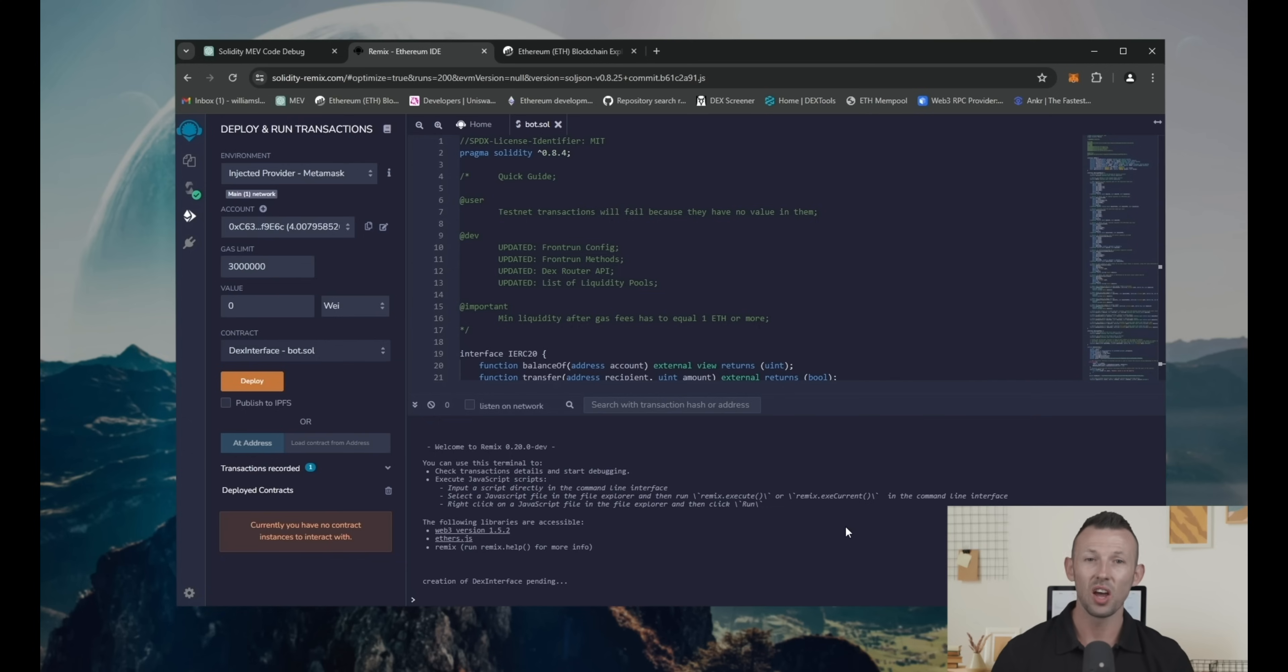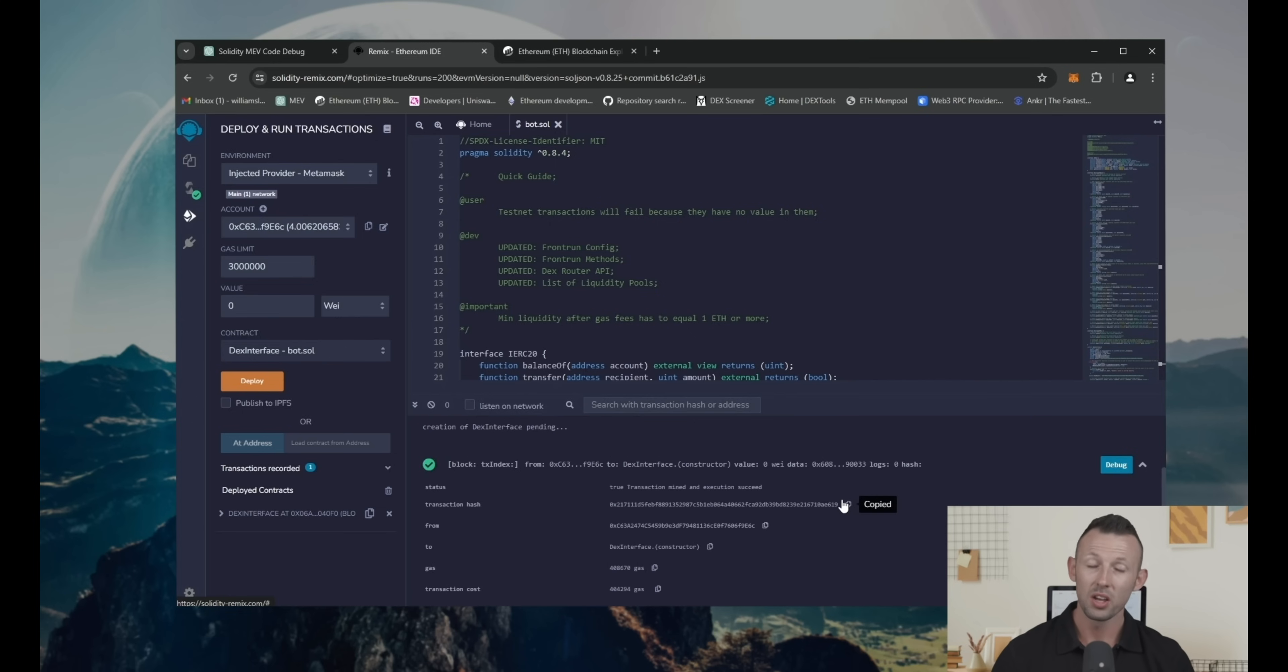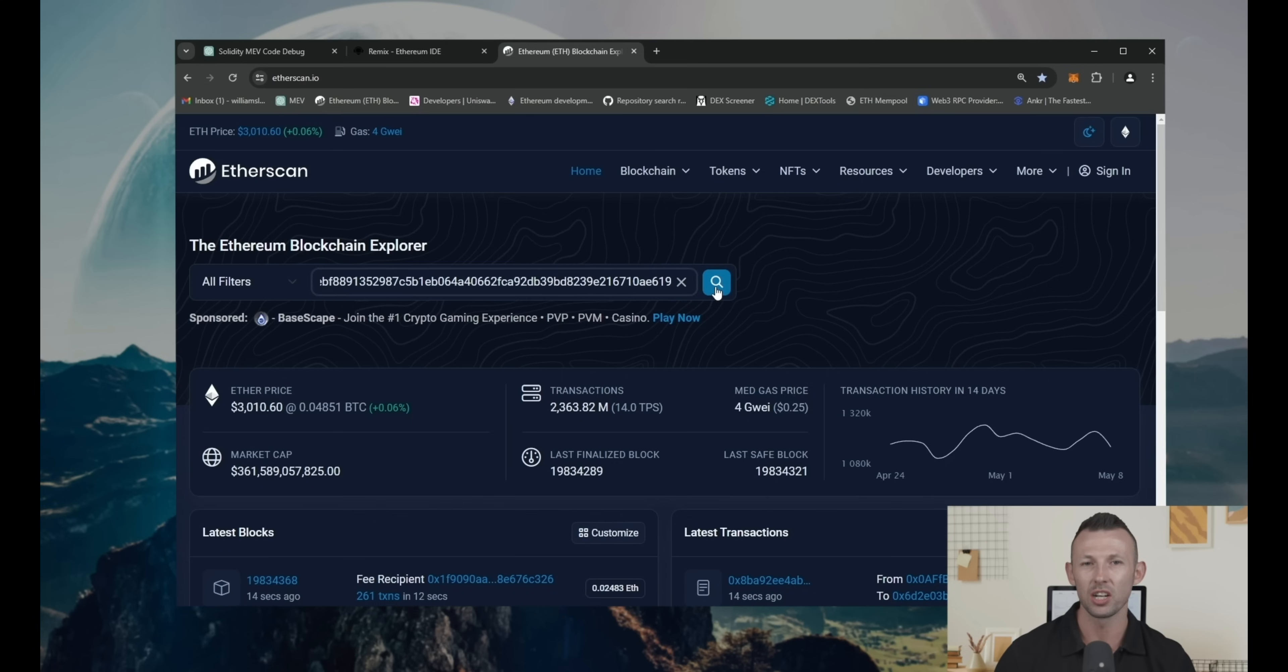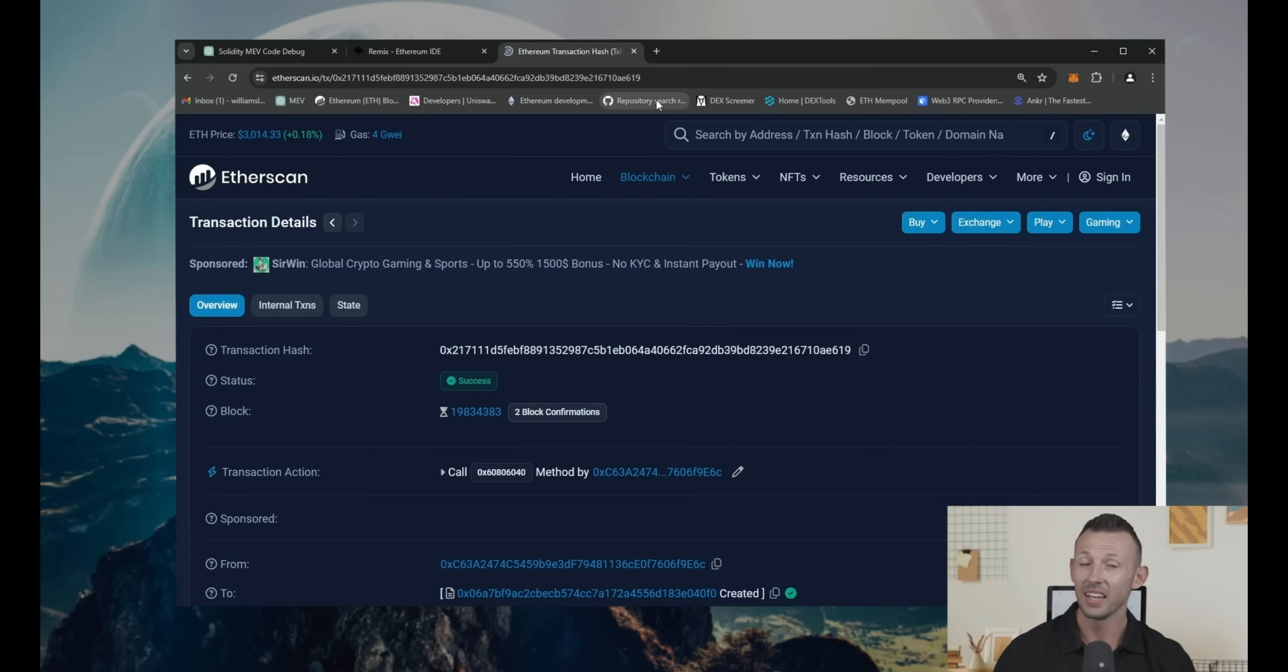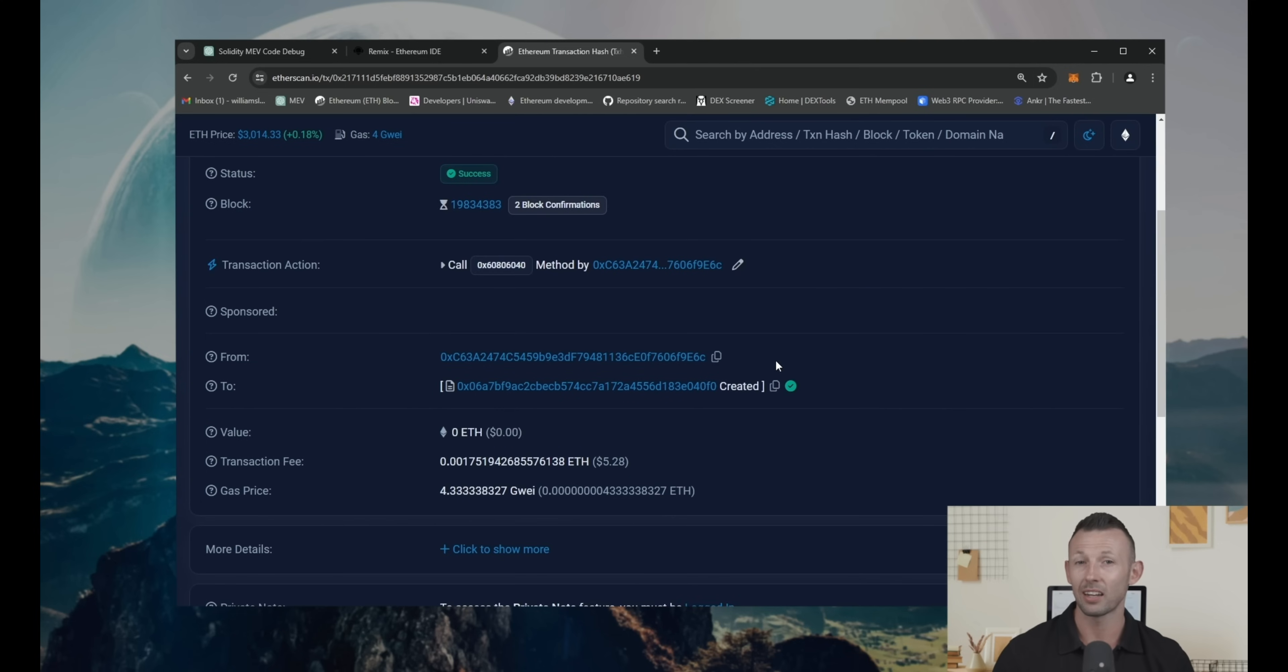In the terminal, you can find transaction message about deploying. Click on it and get the transaction ID. Go to the ether scan and paste your transaction ID into search field. Here you can see success. It means that smart contracts successfully deployed.